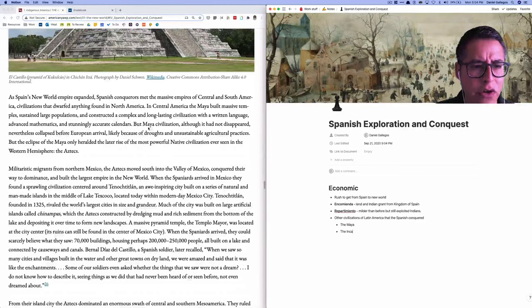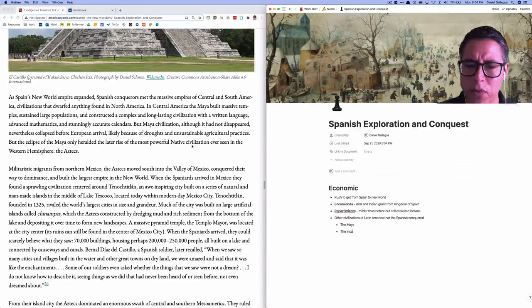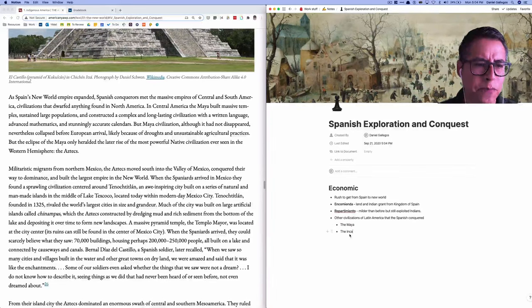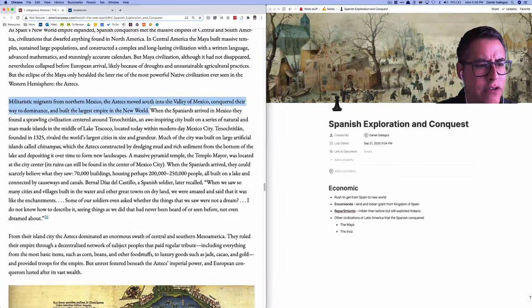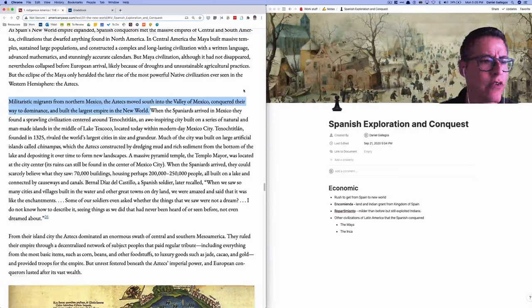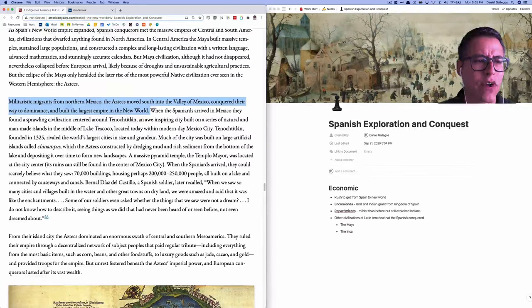I kept reading and noticed this paragraph talks about how the Spanish kept expanding their empire and conquering more people — the two groups I wrote there were the Maya and the Inca. Then in this next paragraph, the topic sentence talks about something a little different: 'Militaristic migrants from northern Mexico, the Aztecs, moved south into the Valley of Mexico, conquered their way to dominance, and built the largest empire in the new world.'